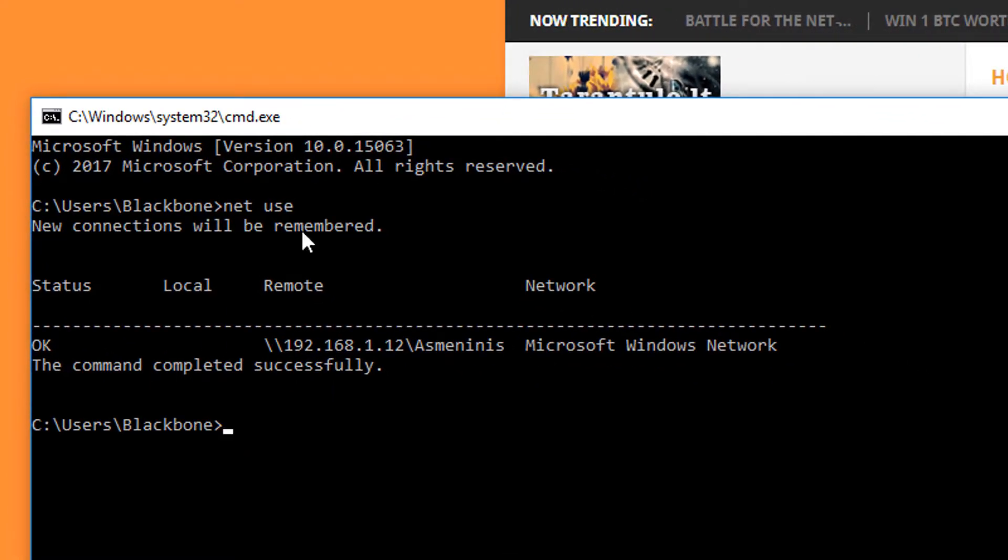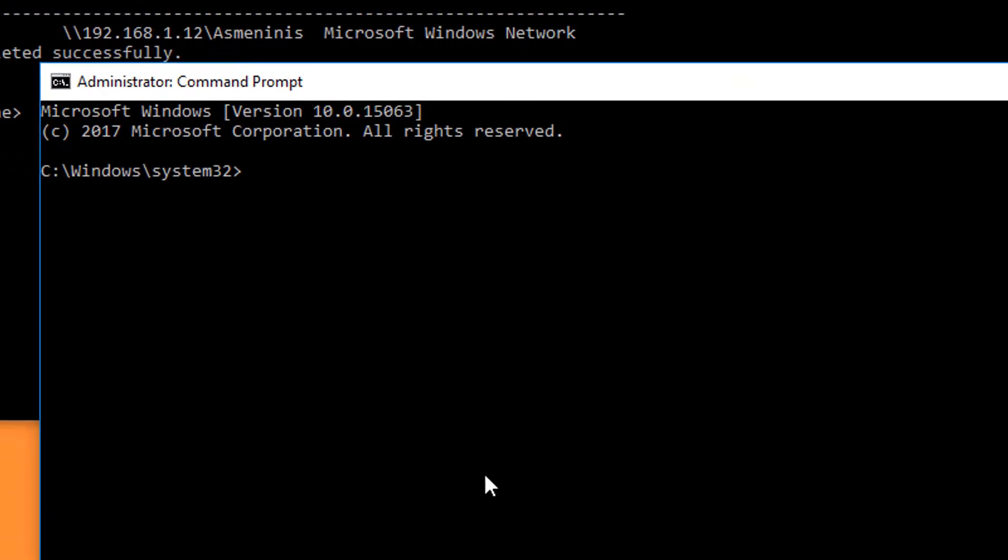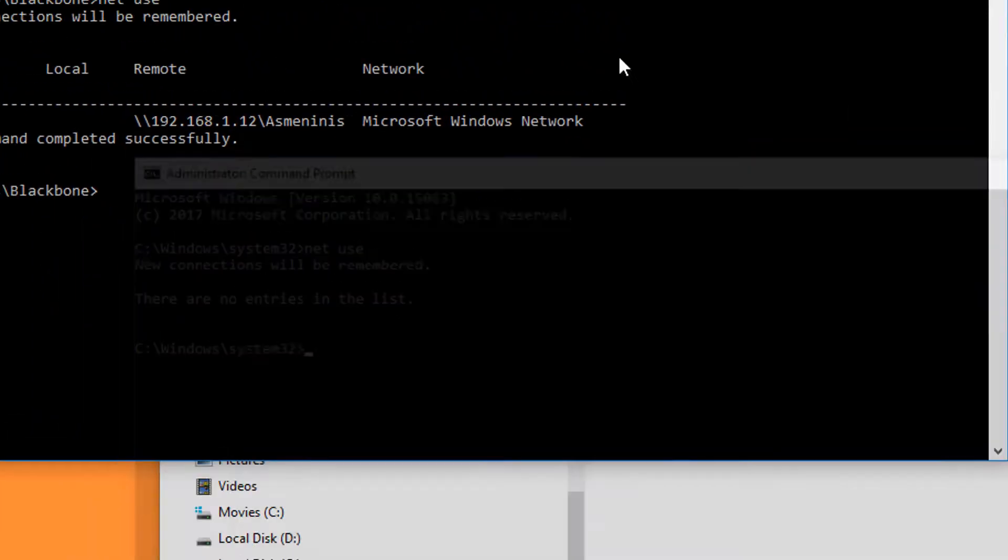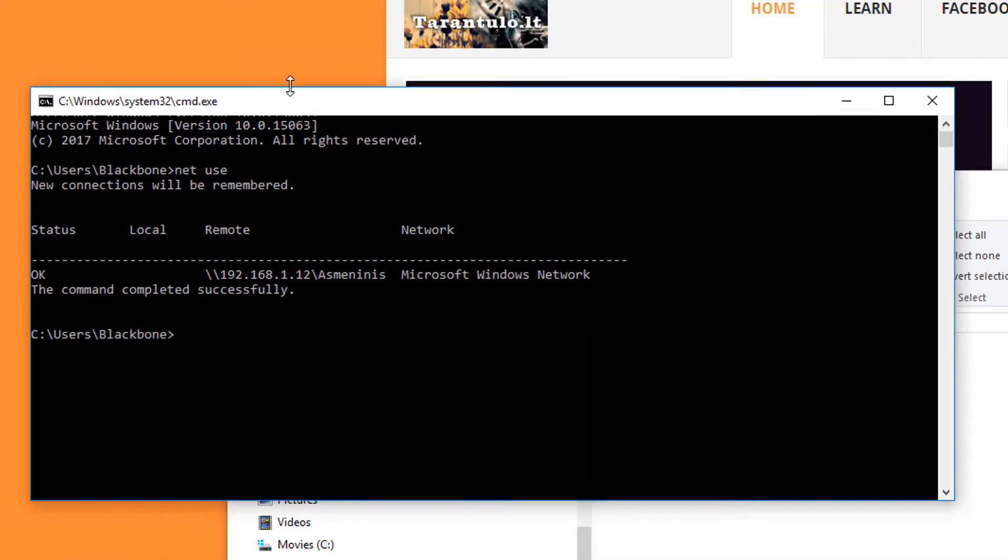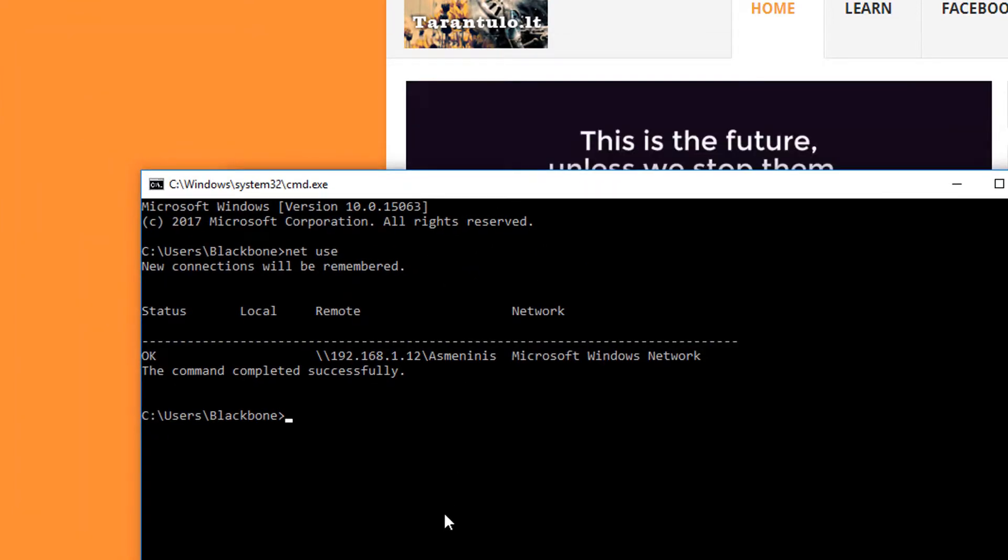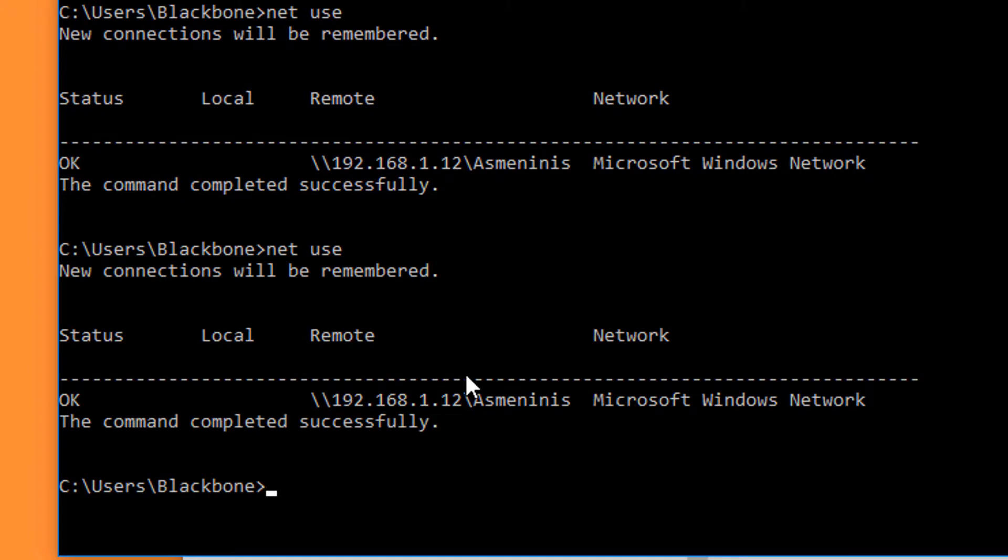As you can see, it shows up here. And then in the administrator window, if we type the same thing, you don't get anything. So don't use administrator, just use the simple one. Basically we have the command 'net use', it shows the active connection.